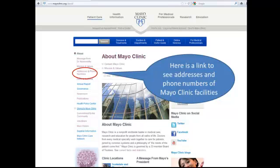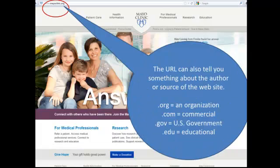On the About page, I can also find a link for addresses and phone numbers for the Mayo Clinic facilities, so I know where to contact them if I have questions about any of the information on this page. The URL of the website address can also tell you something about the author or source. A .org website means it's an organization's website; .com means it's a commercial website; .gov means a U.S. government website; and .edu means it's an educational website, probably of a university or college.